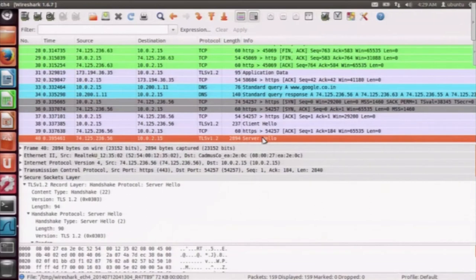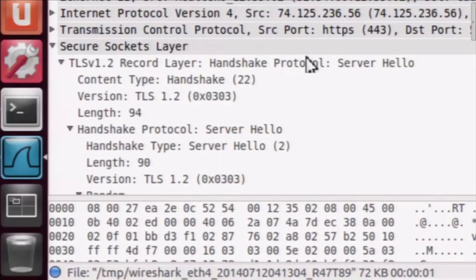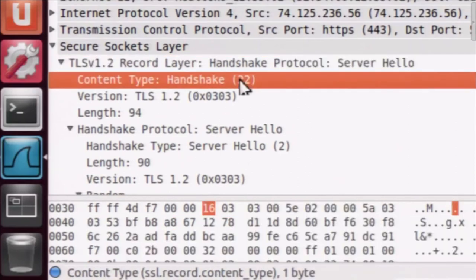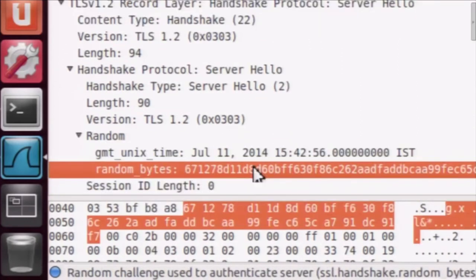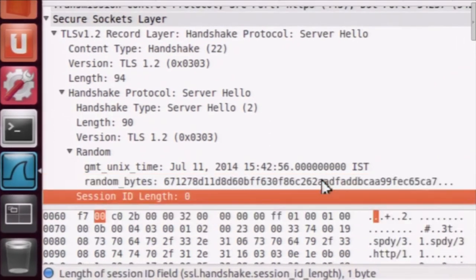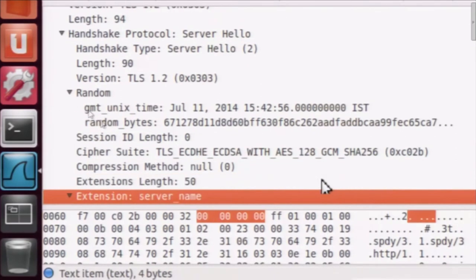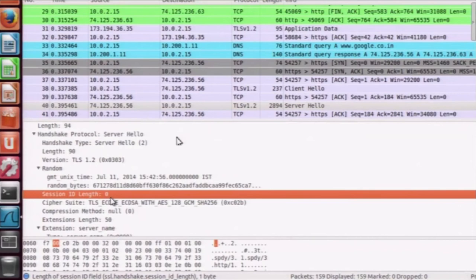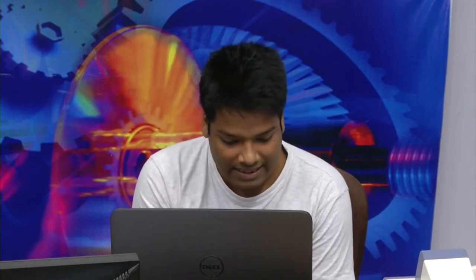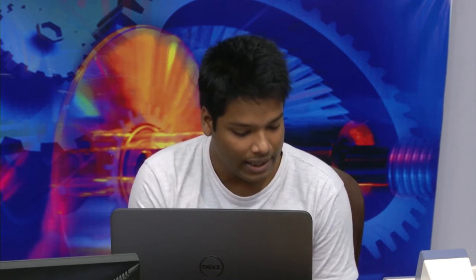Now we are receiving the server hello. When the server receives the client hello message, it responds saying: out of all these cipher suites, I want to go with this one. As you can see, the content type is again 22 which is handshake, and within handshake we have server hello which is type 2. This is the random nonce given by the server - RB of 28 bytes - and you can see the cipher suite selected. This particular cipher suite with code C02B is going to be used. Notice that session ID length is equal to 0, meaning the server may return an empty session ID to indicate the session will not be cached and therefore cannot be resumed.